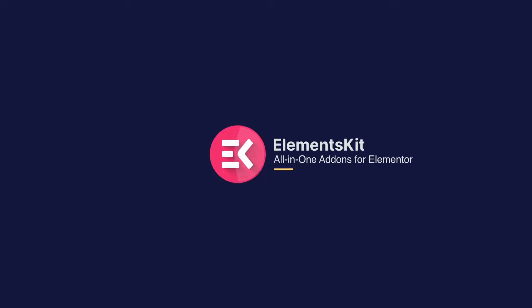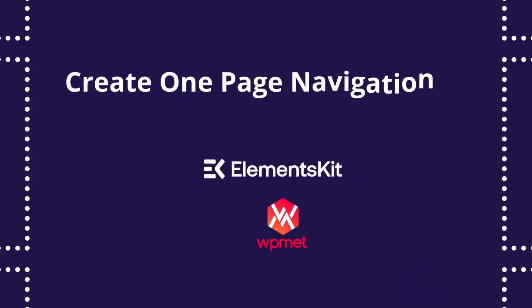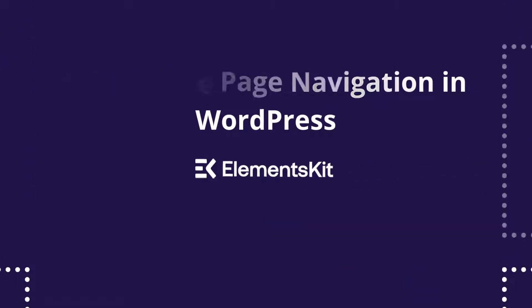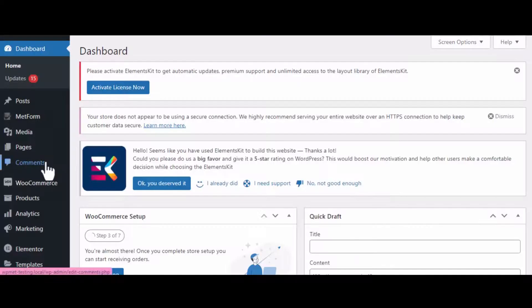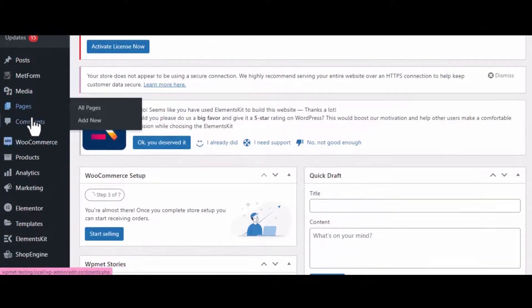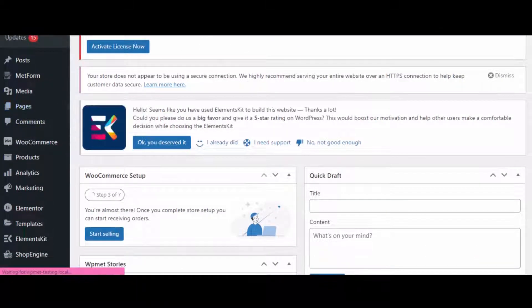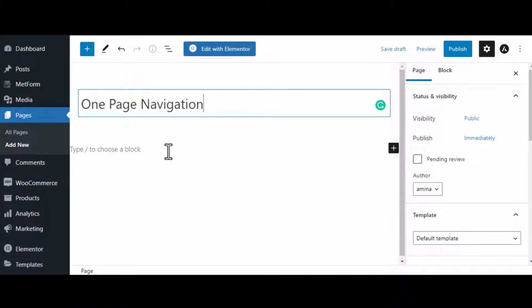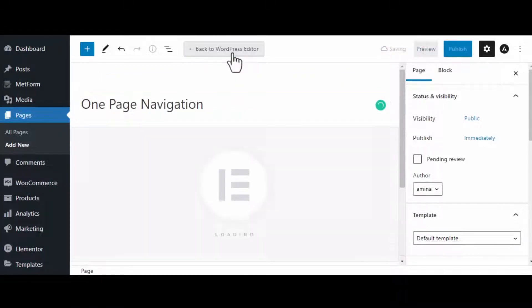Hello guys, in this video I will show you how to create on-page navigation in WordPress. First, go to your WordPress dashboard, give a title to your page, and click on the Edit with Elementor button.